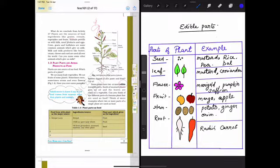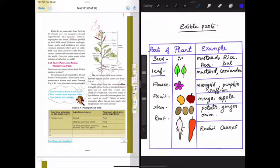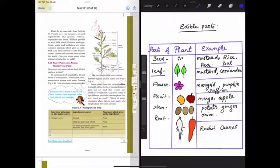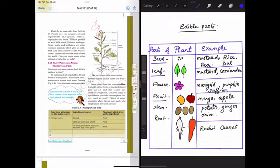In some plants we eat the flowers also, like marigold, pumpkin, saffron. Now saffron is called kesar. In other plants we eat the fruits like mango and apple.